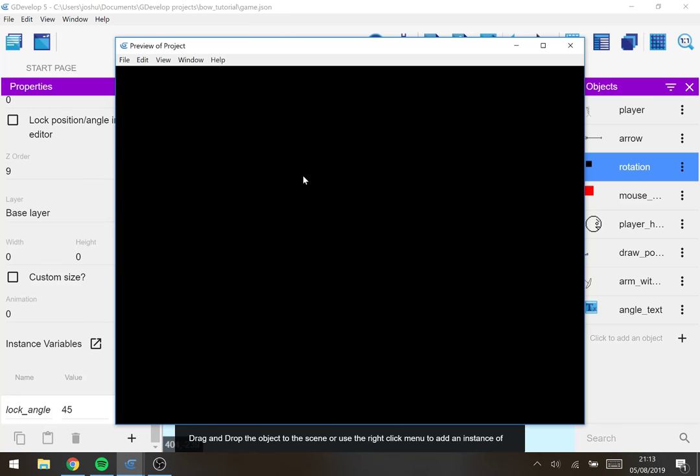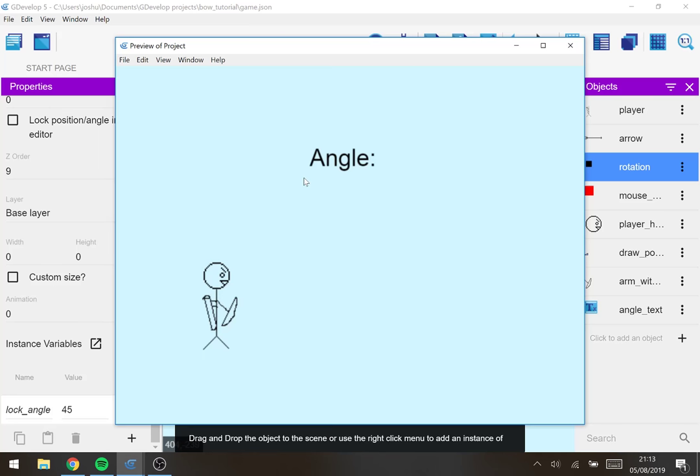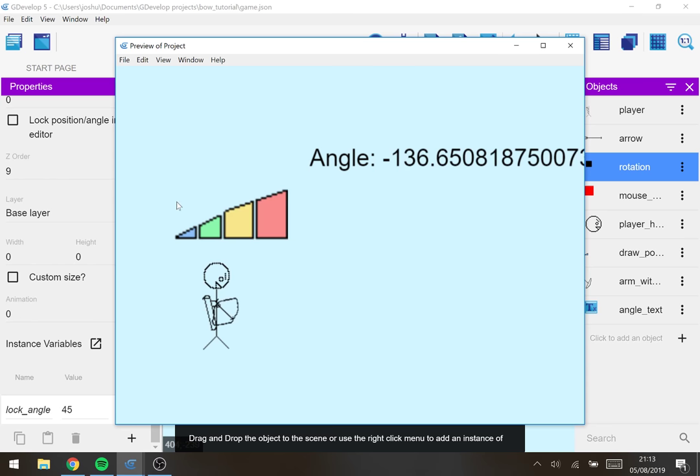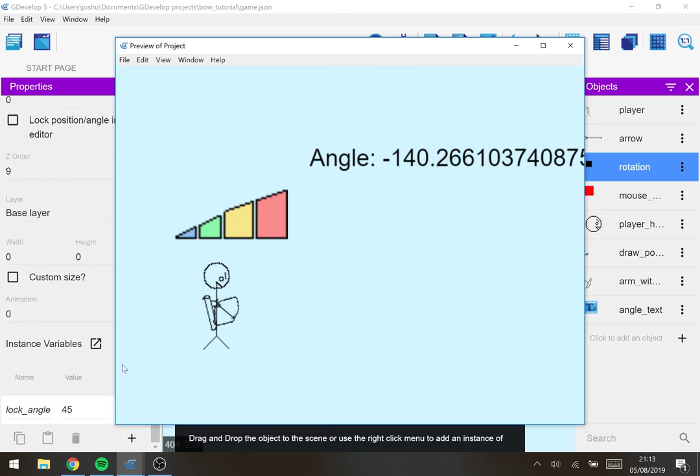So if I change lock angle to 45 degrees what happens is instead of going to 150 it now goes to 135 and we have a much bigger angle to deal with. And everything else works as normal.